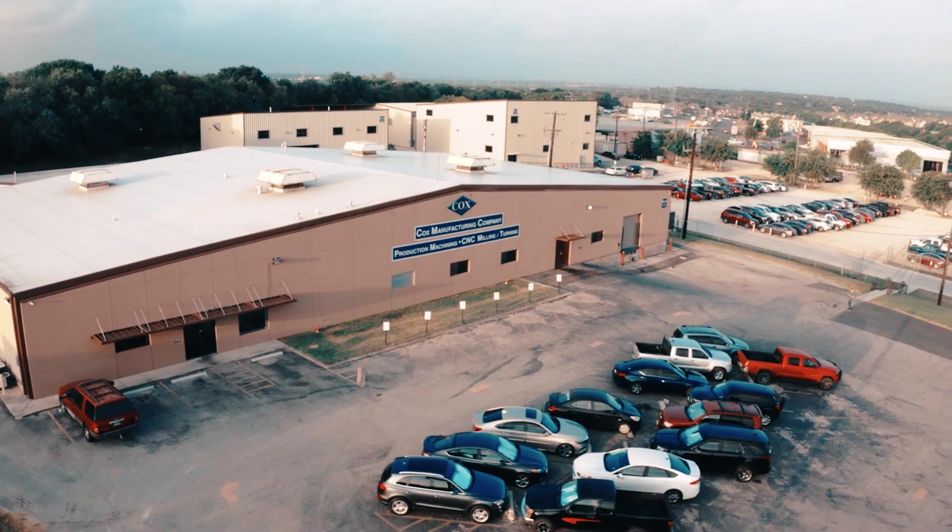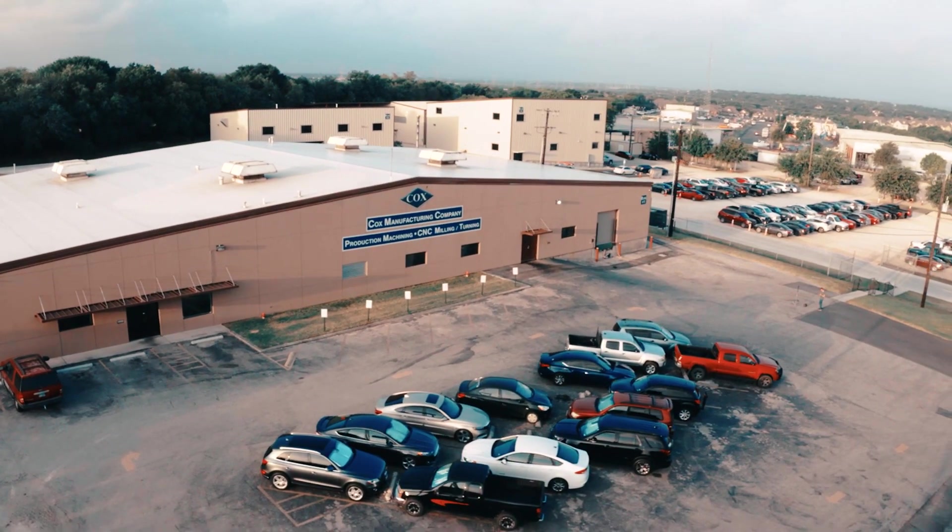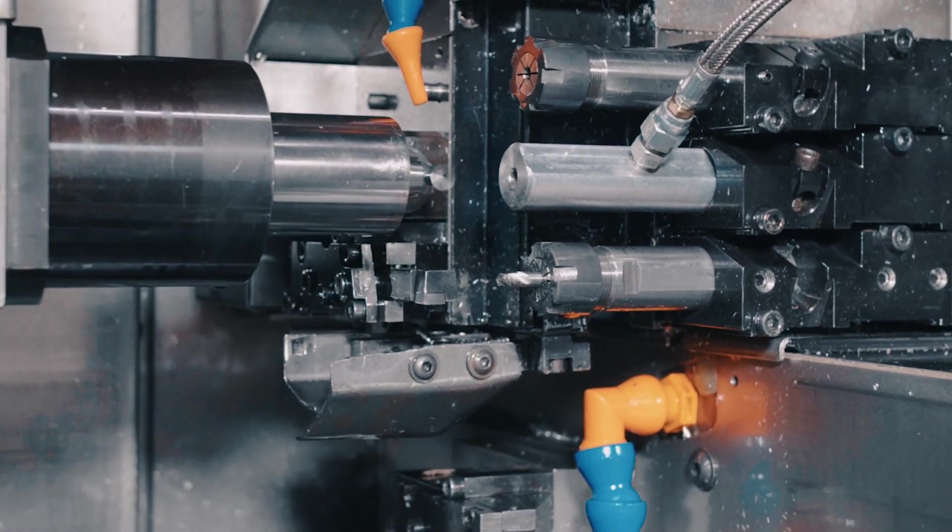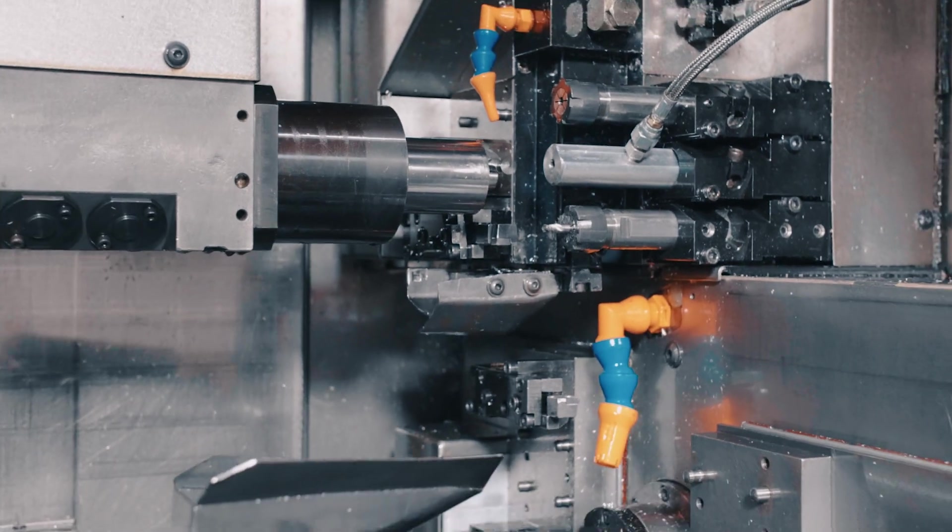Cox Manufacturing is ready to tackle the newest and most difficult manufacturing challenges of the 21st century.